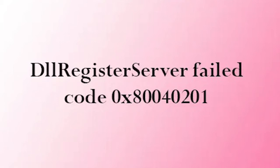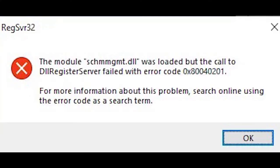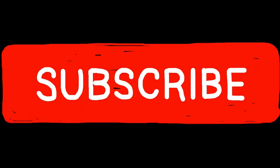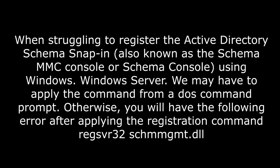While migrating Active Directory, you may get this error: the module schmmgmt.dll loaded but the call to DLL register server failed with error code 0x80040201. This error also occurs when upgrading Active Directory and struggling to register the Active Directory schema snap-in, also known as the schema MMC console, using Windows Server.